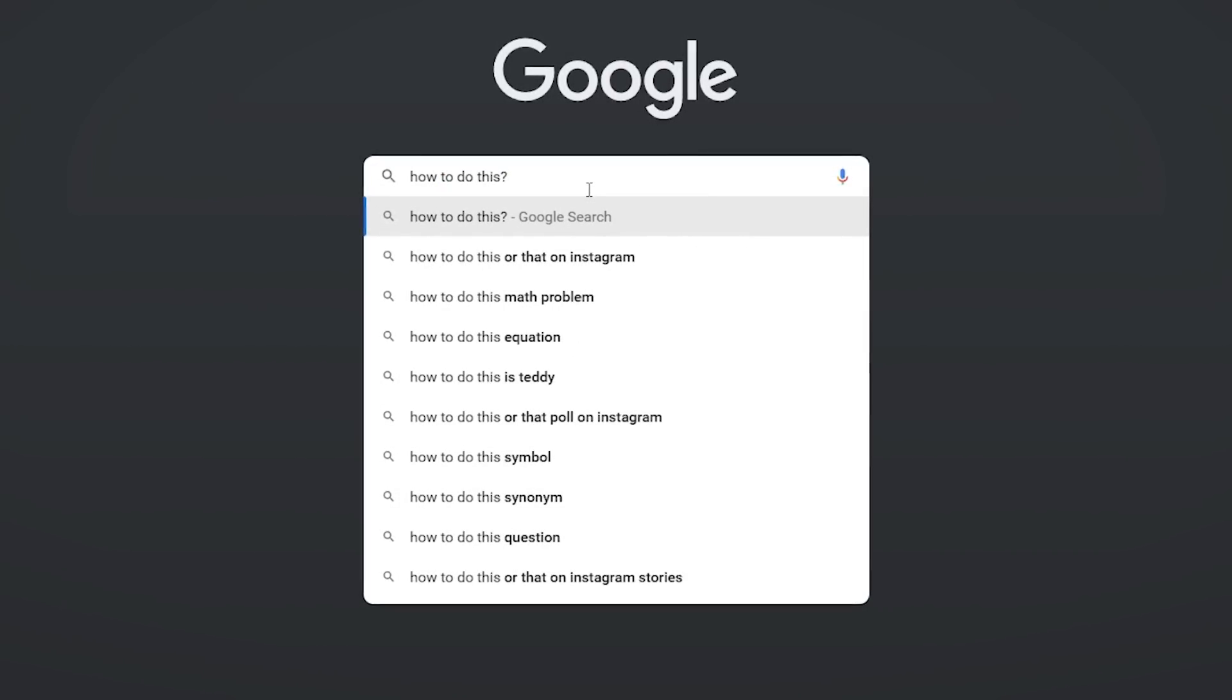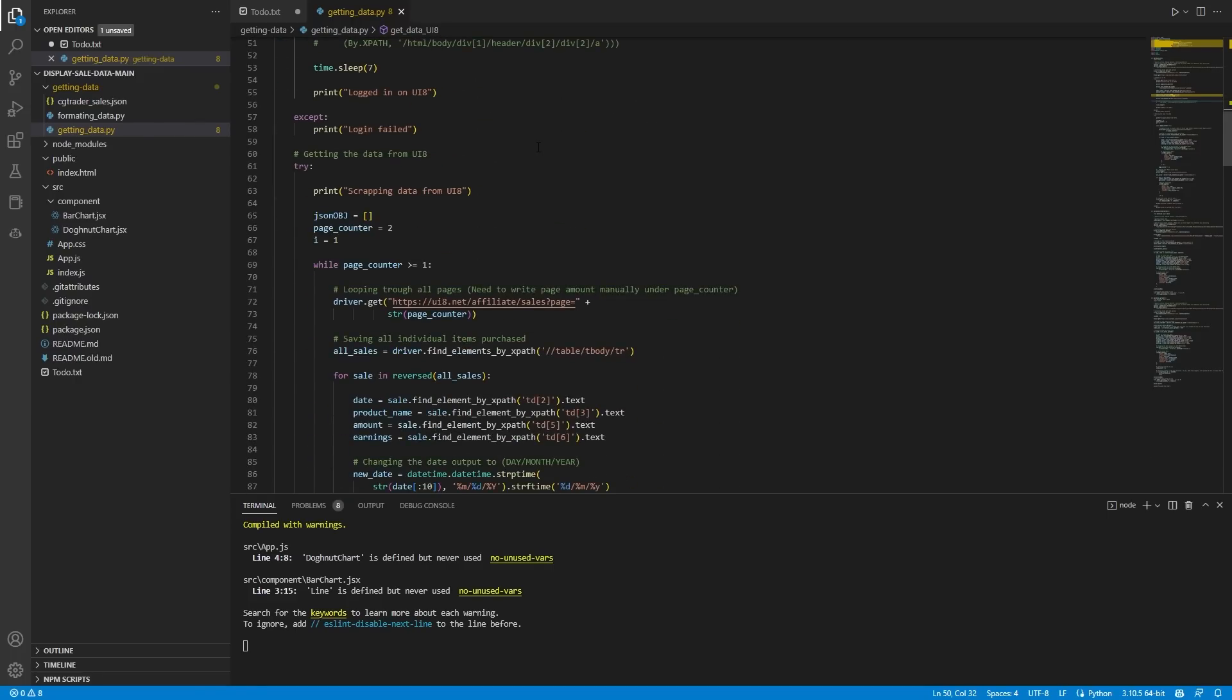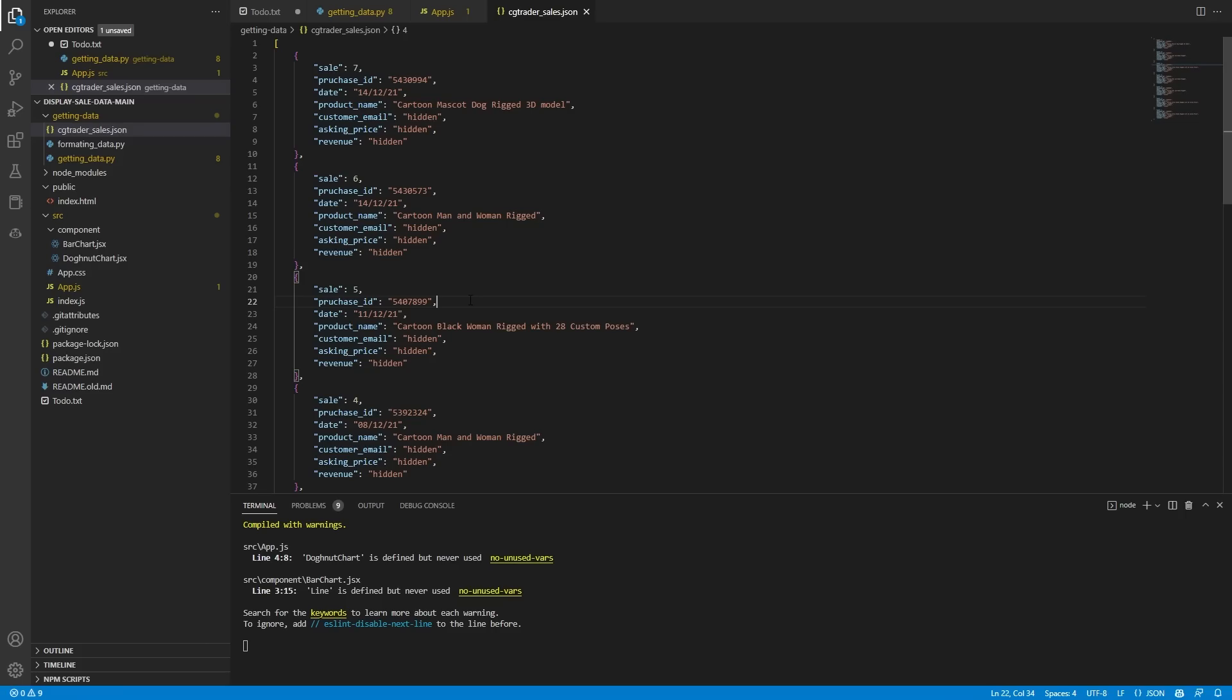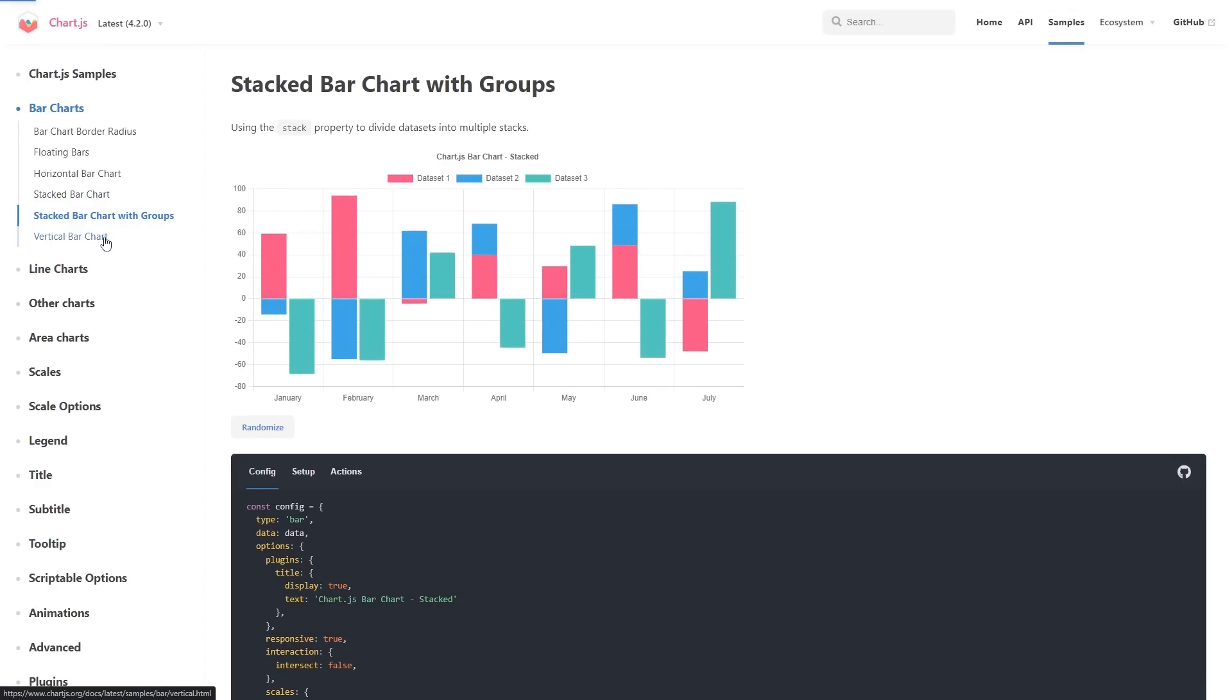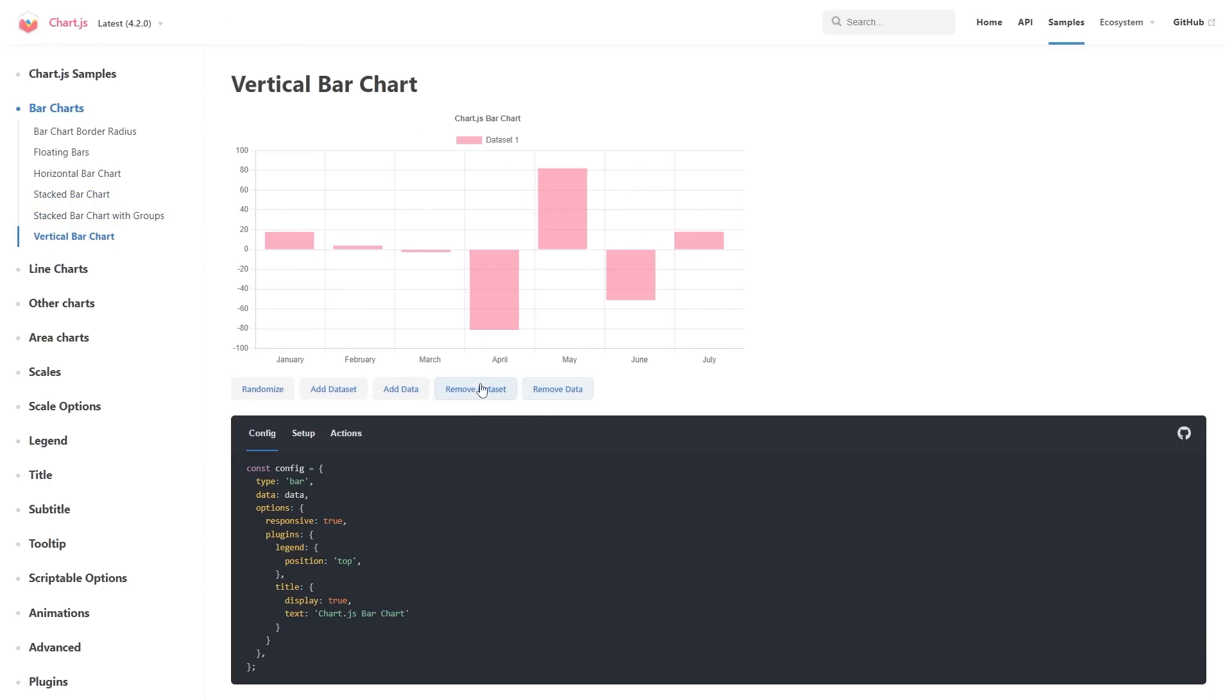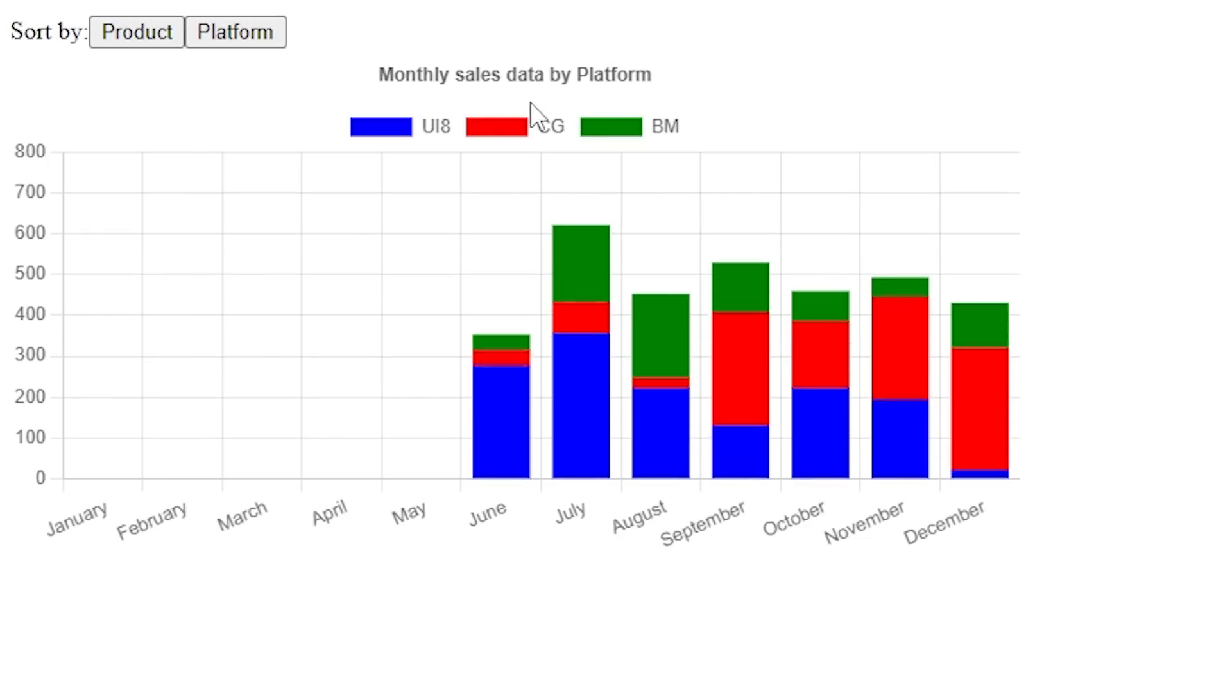And what I ended up doing was that I made a web scraper with Python that scraped the data from these three sites and generated a JSON file that I could then use on the front end and display it with a library called chart.js. I added some simple filters and stuff like that. It was a cool project.